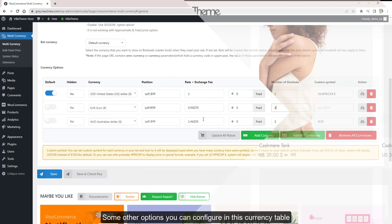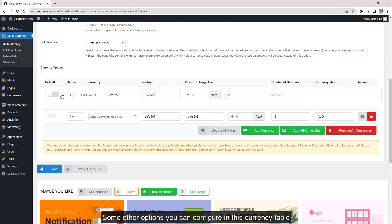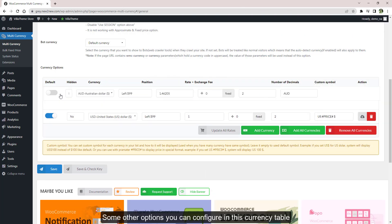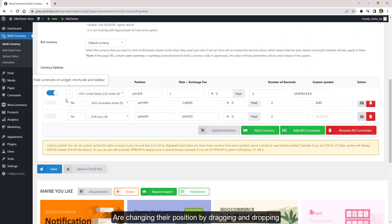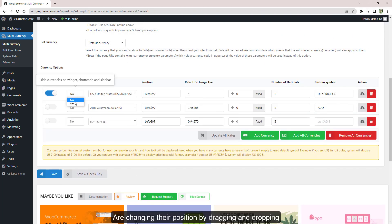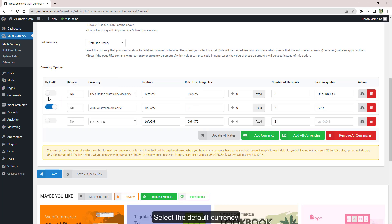Some other options you can configure in this currency table are changing their position by dragging and dropping, select the default currency, or show/hide them.